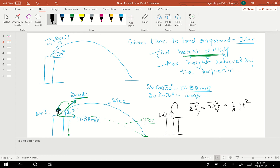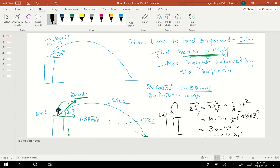The displacement equation is: delta-d equals v_i times t plus half g times t squared — in the y-direction since everything is vertical. So: 10 times 3 plus half times negative 9.81 times 3 squared. That gives 30 minus 44.14, which equals negative 14.14 meters. The negative sign indicates the displacement is downward, confirming we're measuring the cliff height below the launch point. That solves Part B.